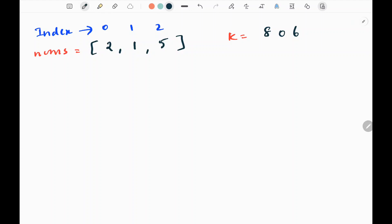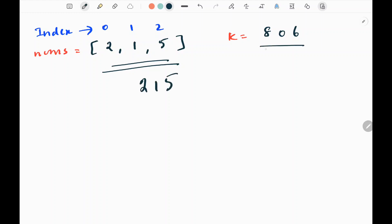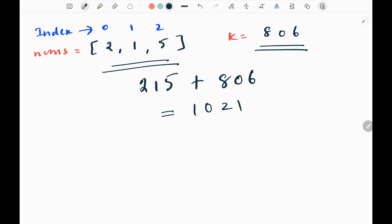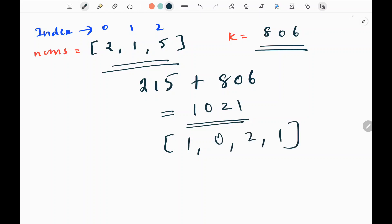This is one of the examples given on the LeetCode website. First we need to concatenate all the values in the input array. If I concatenate, I'm going to get 215. Then I need to add k to it, which is 806. If I add them, I'm going to get 1021. And I need to return this answer in an array. So this is what the question is all about.